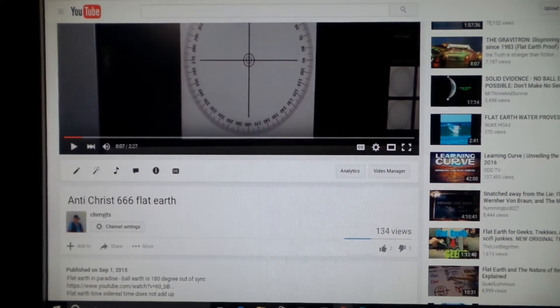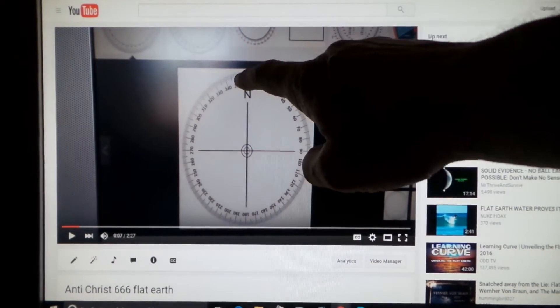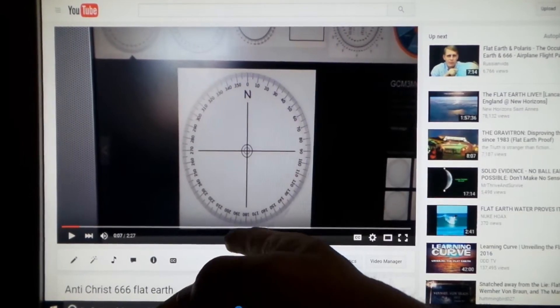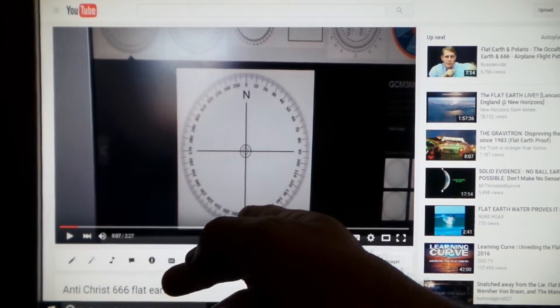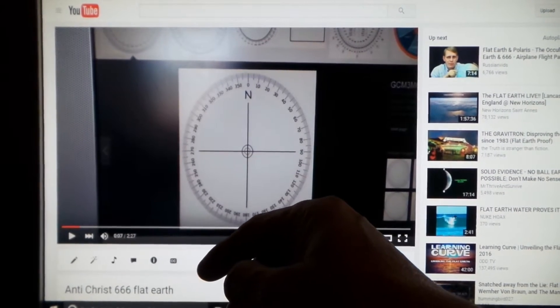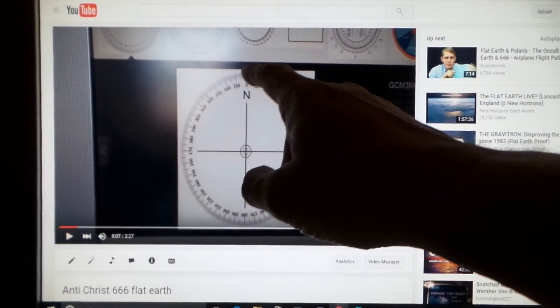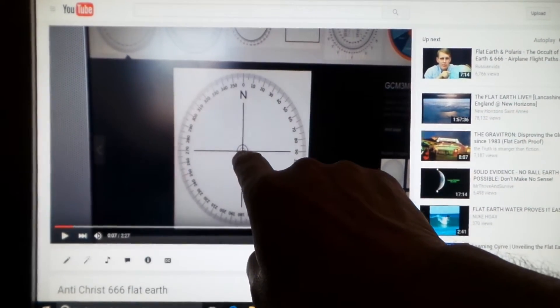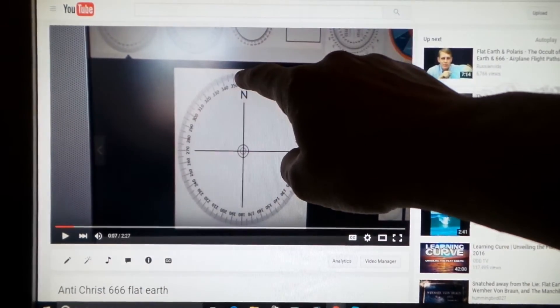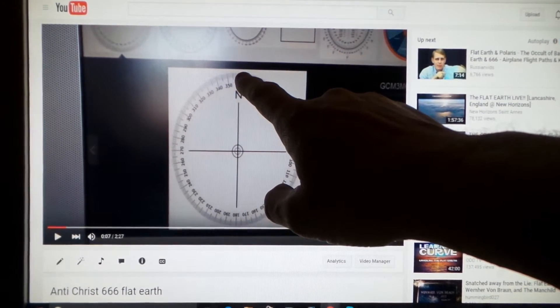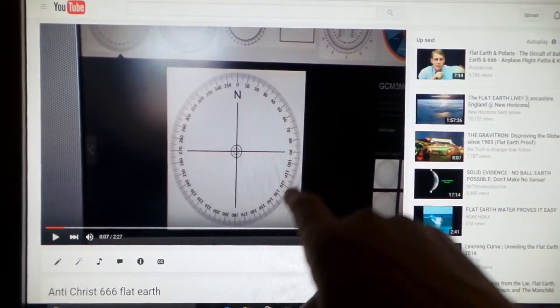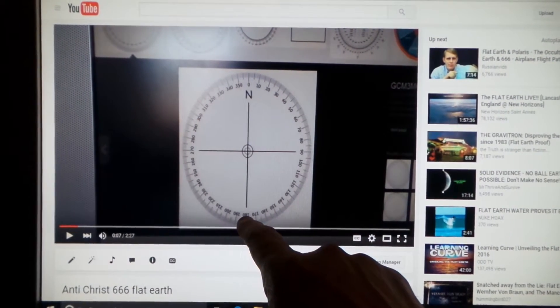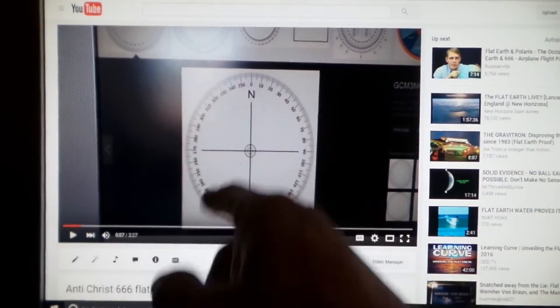It says Antichrist 666 flat earth. I got a measly 134 views. I explain the concept of six: sixty seconds in a minute, sixty minutes in an hour - six, six, six on the opposite side of the sun. The earth being here, basically in a 360 degree concept of a circle orbiting a sun.